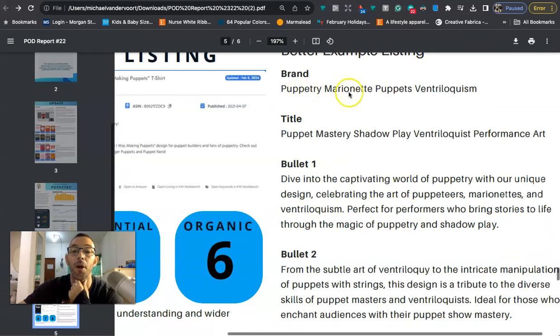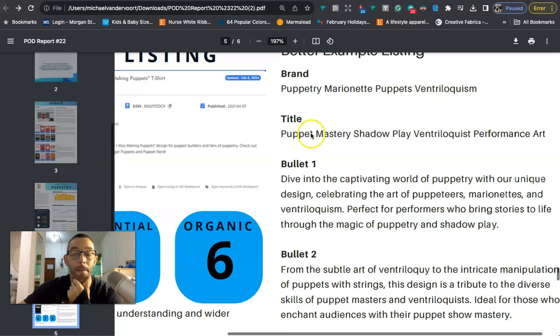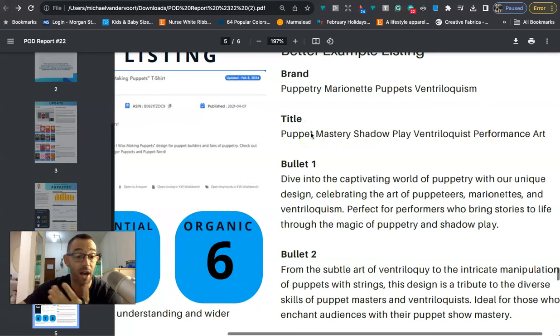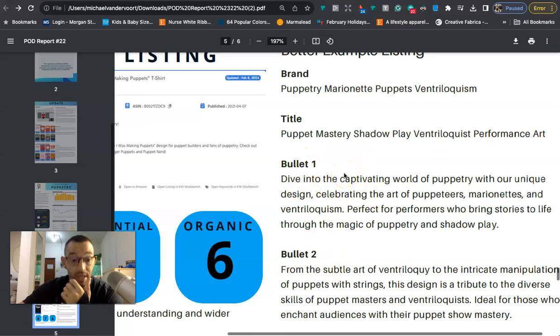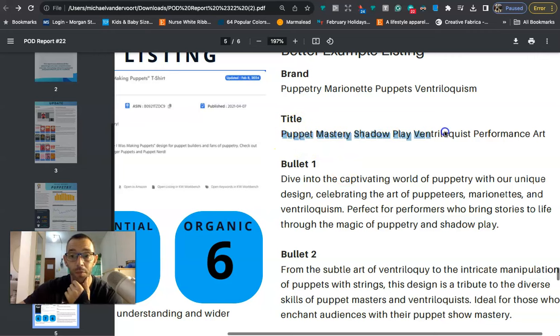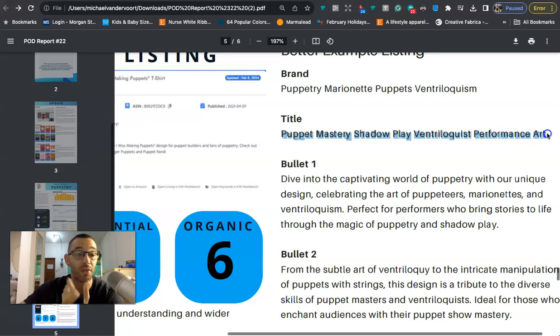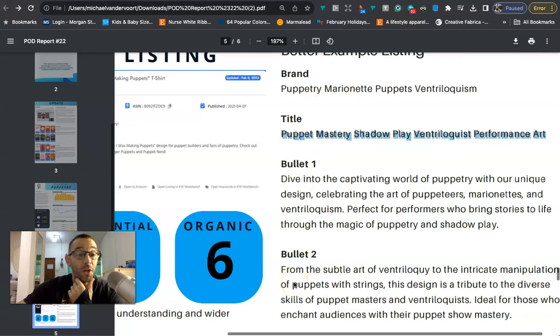Now me personally I don't write out long bullet points like this. A lot of people have been asking me how I do my keywords or my SEO and basically what I do is I will just take my title which is basically just a bunch of keywords that are relevant to the actual niche and I will use that for my brand, bullet point one and bullet point two.